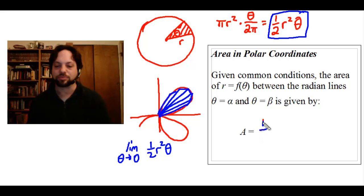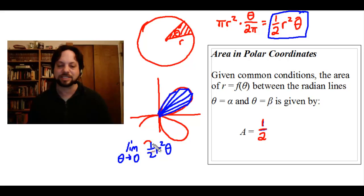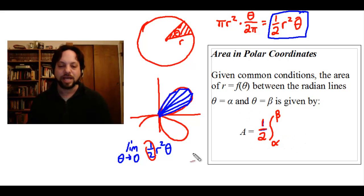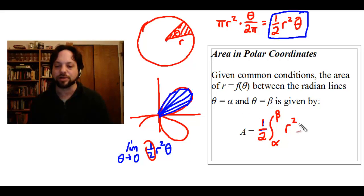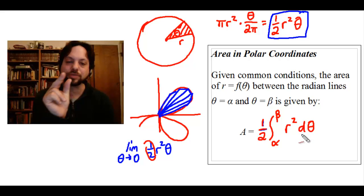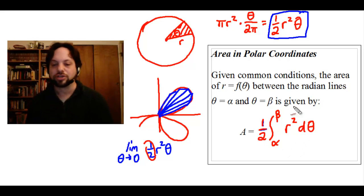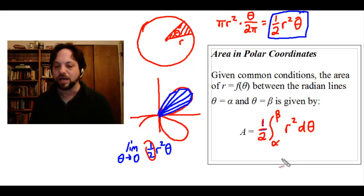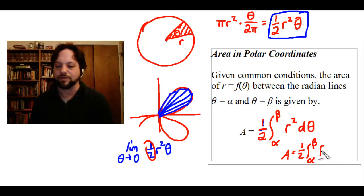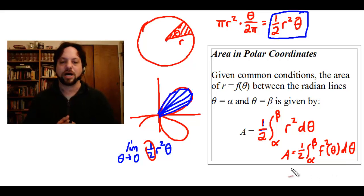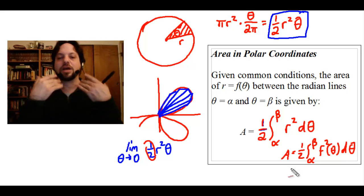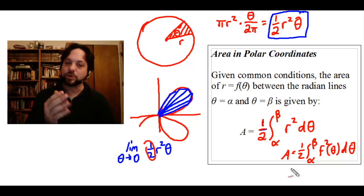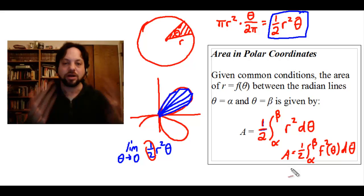The one half is present in both the sector formula and the integral, so it comes outside as a constant. Integrating from radial lines alpha to beta, with r squared dθ inside — that dθ representing the differential of the central angle — gives us the formula for area. It can also be written as: Area equals one half times the integral from alpha to beta of f squared of theta dθ. Remember that if r equals f(θ), you must square it in the integral, because it represents part of the area of a full circle.